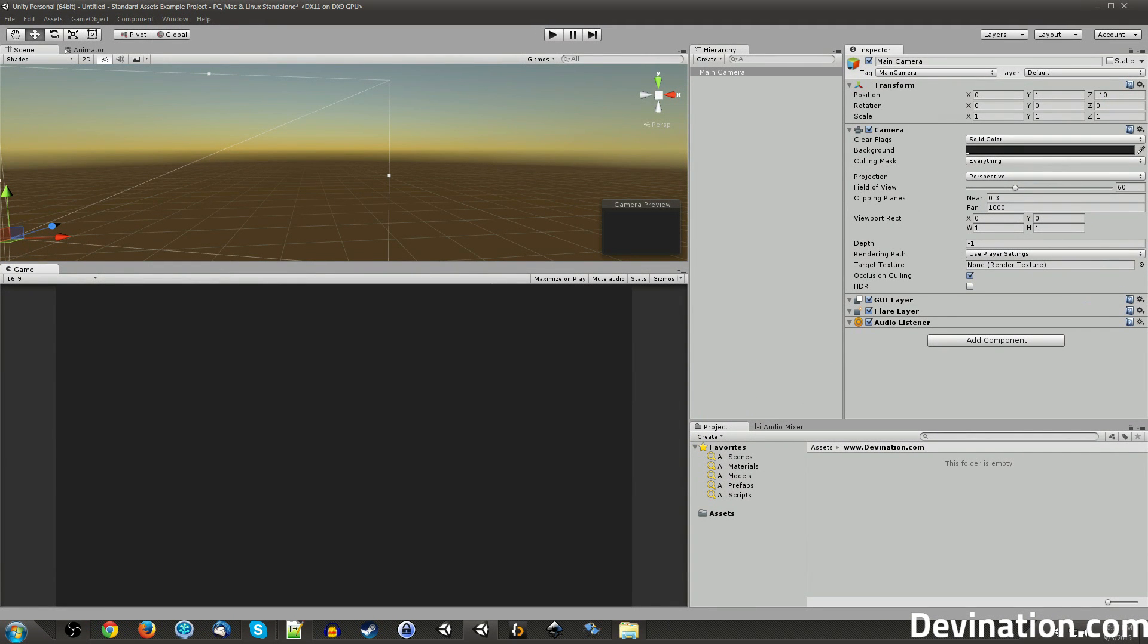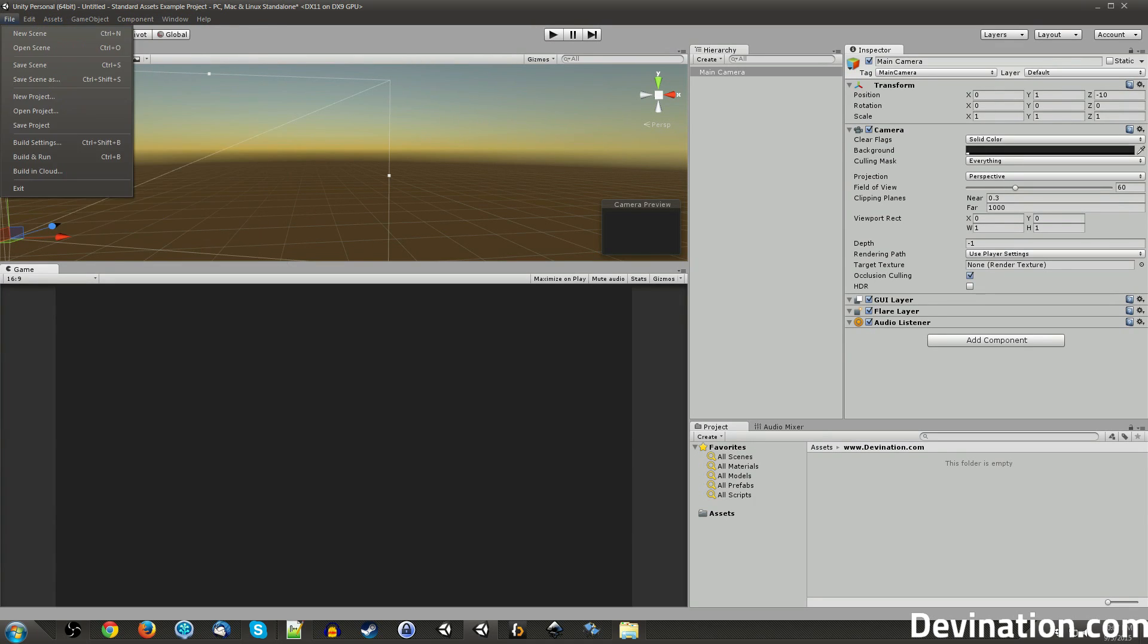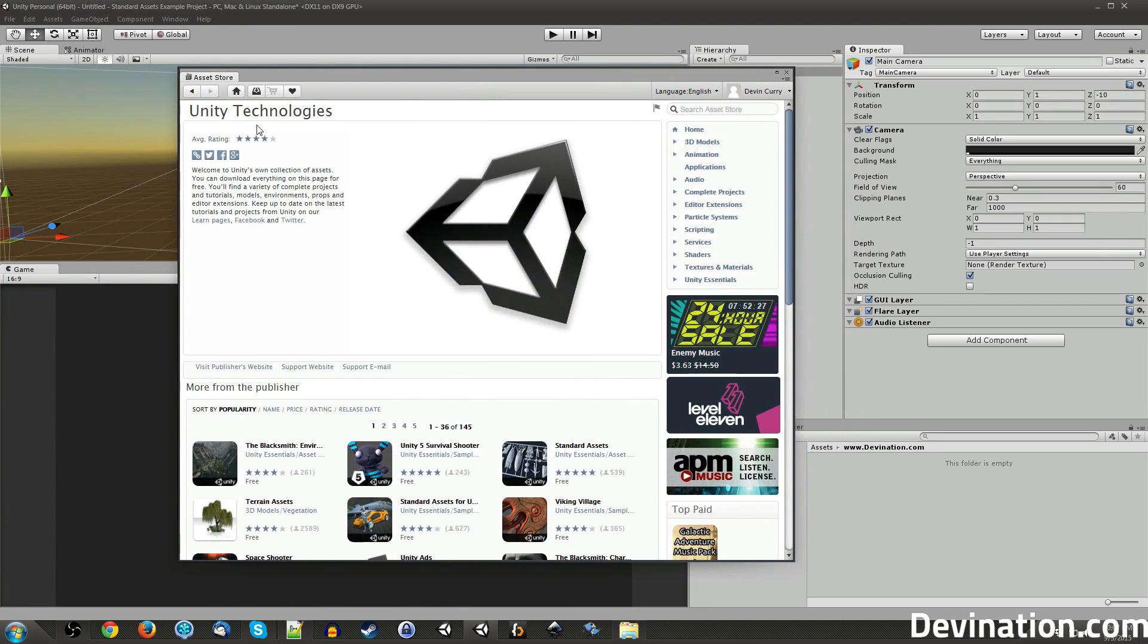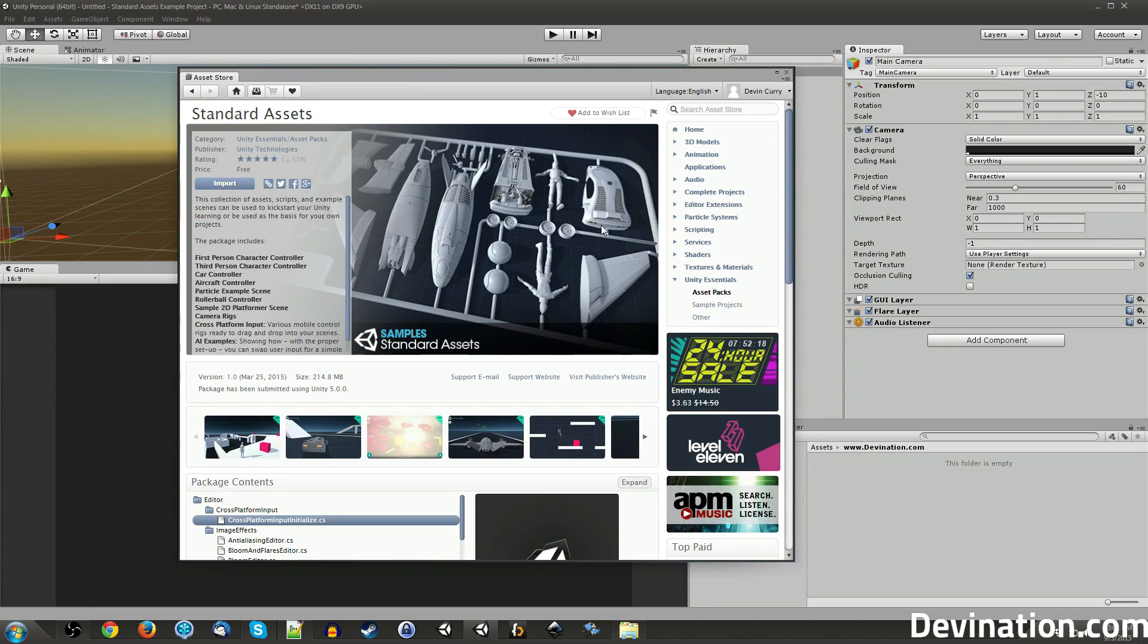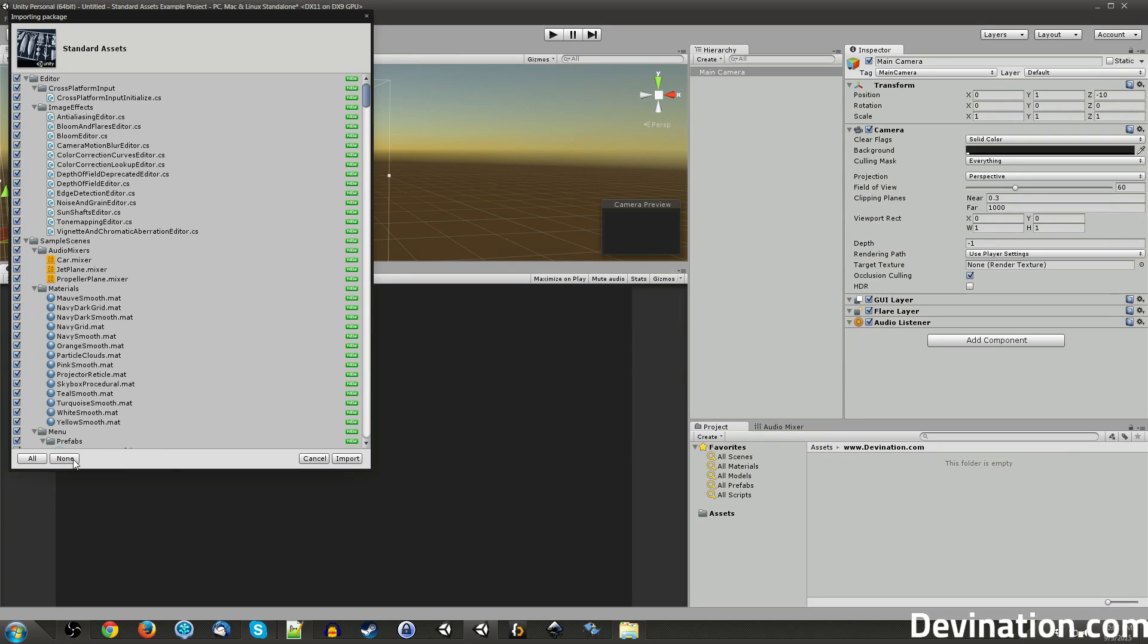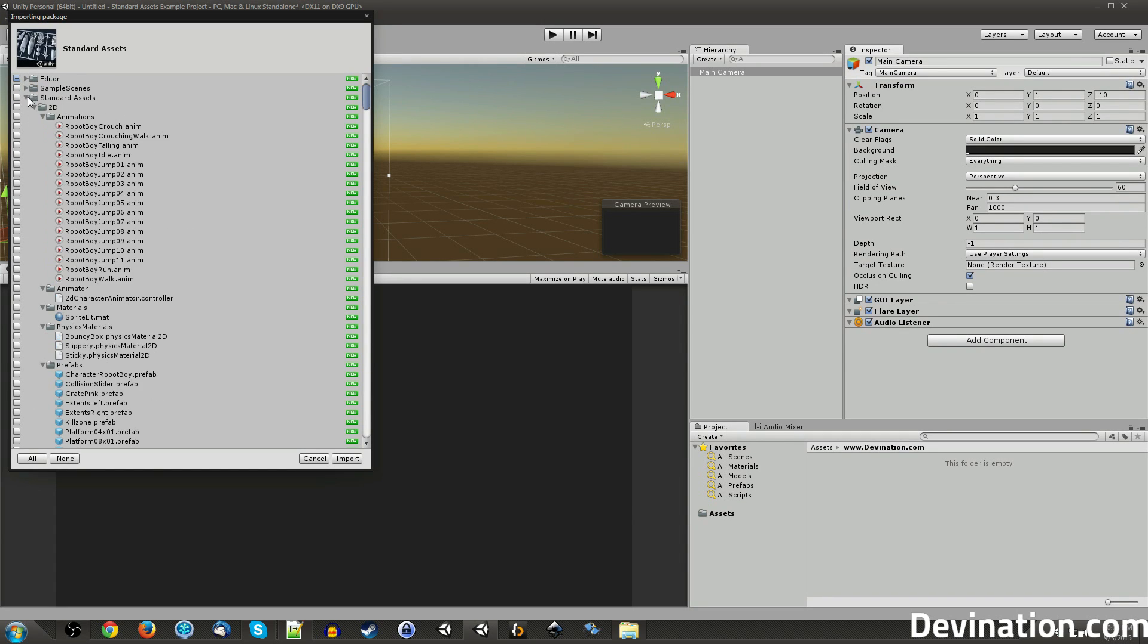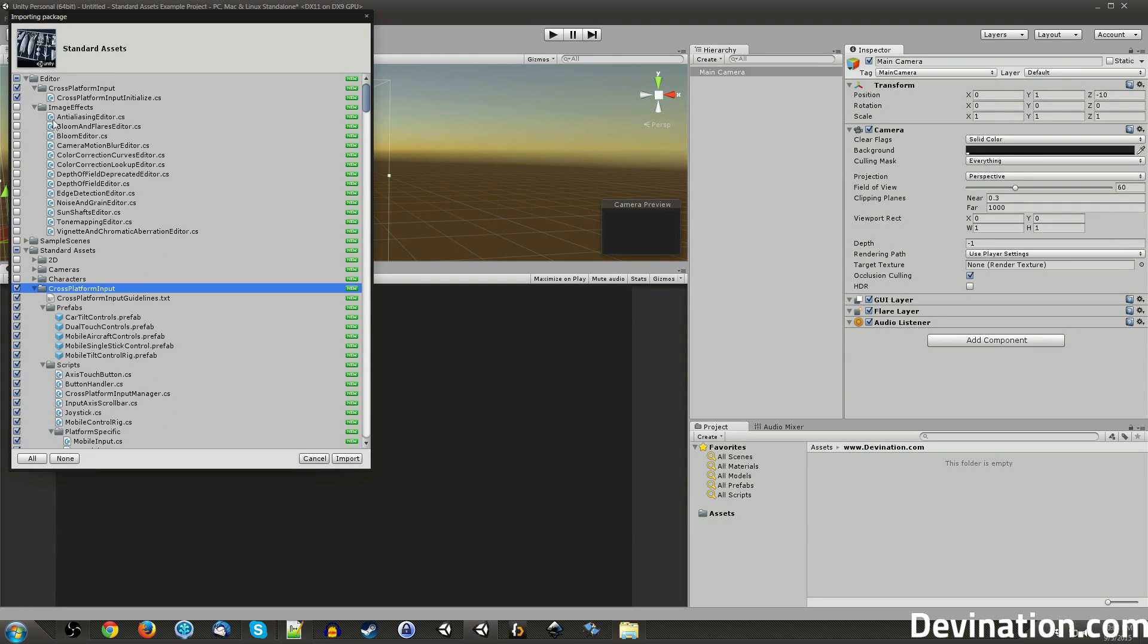Alright, we're going to start with the cross-platform input that comes as part of the standard assets in Unity 5. You can access it by going to Assets, Import Package, Cross-Platform Input. I'm going to import only the Cross-Platform Input folder in the Editor folder and the Cross-Platform Input folder in Scripts. So just grab those two folders and hit Import.